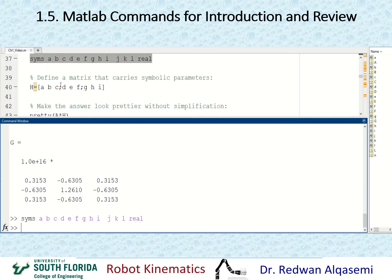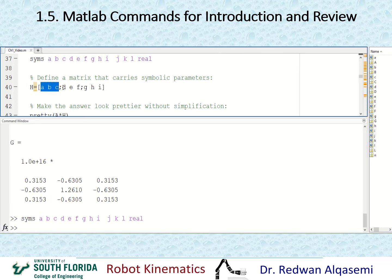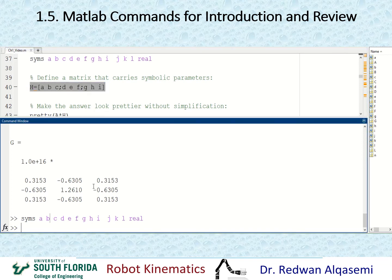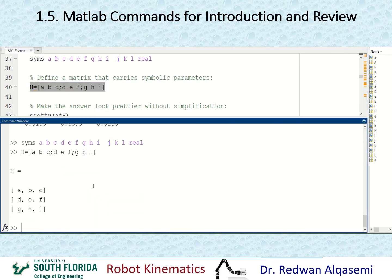To define a matrix carrying symbolic parameters, use the same square bracket syntax but fill it with the symbolic variables you've already defined. I'll define H as a 3x3 matrix using the symbolic variables. Since I already defined these symbolics, I can use them to fill this matrix. H is now defined as a three-by-three matrix containing symbolic variables.